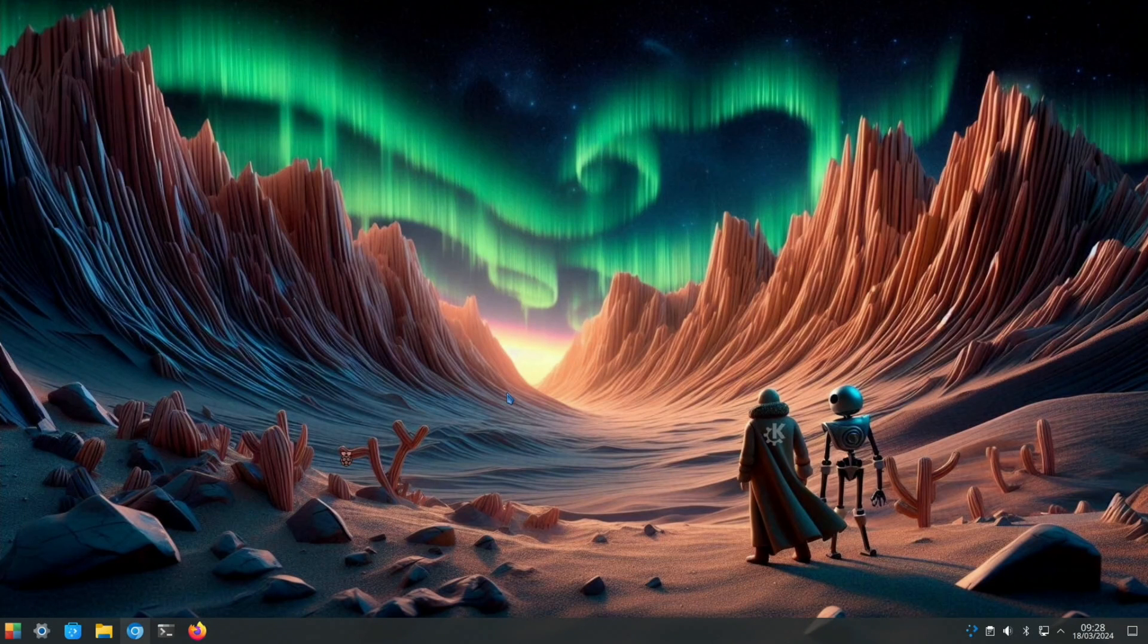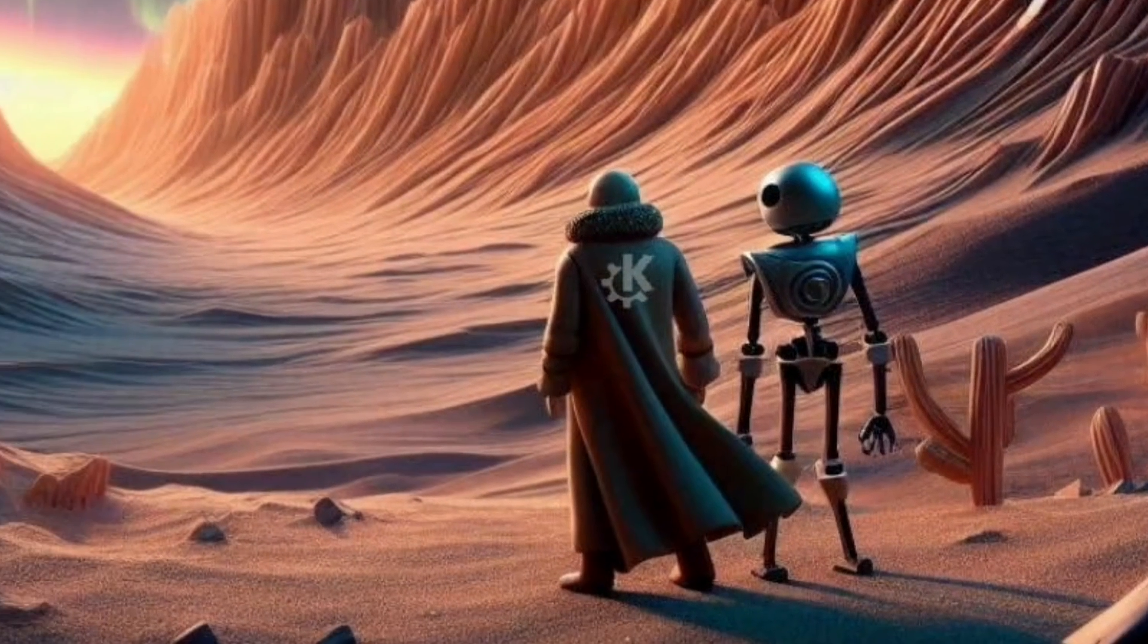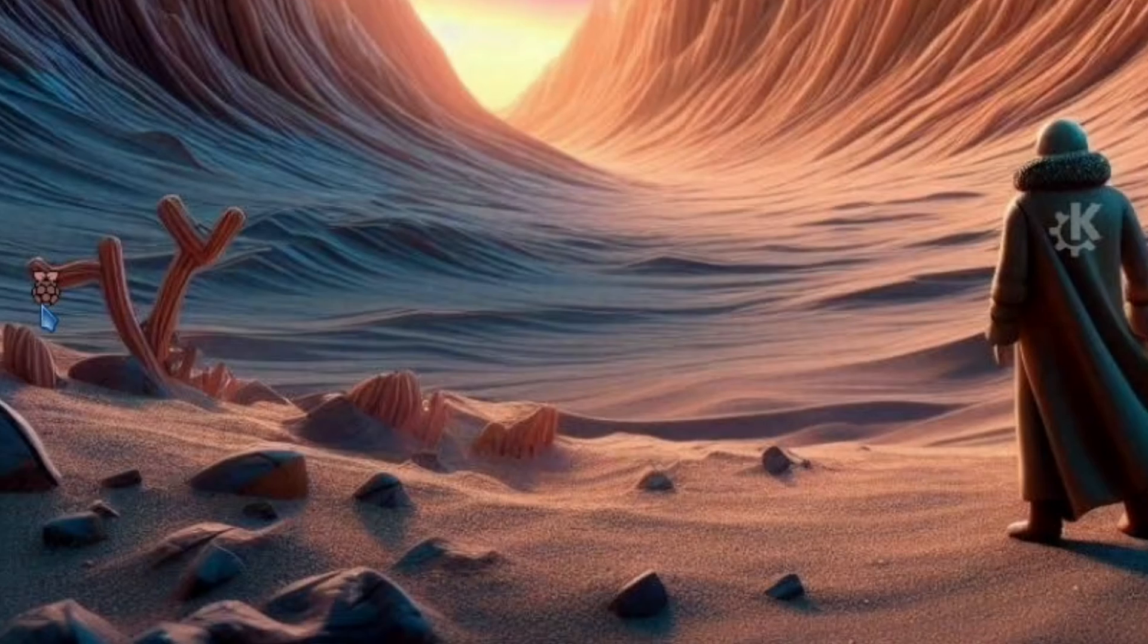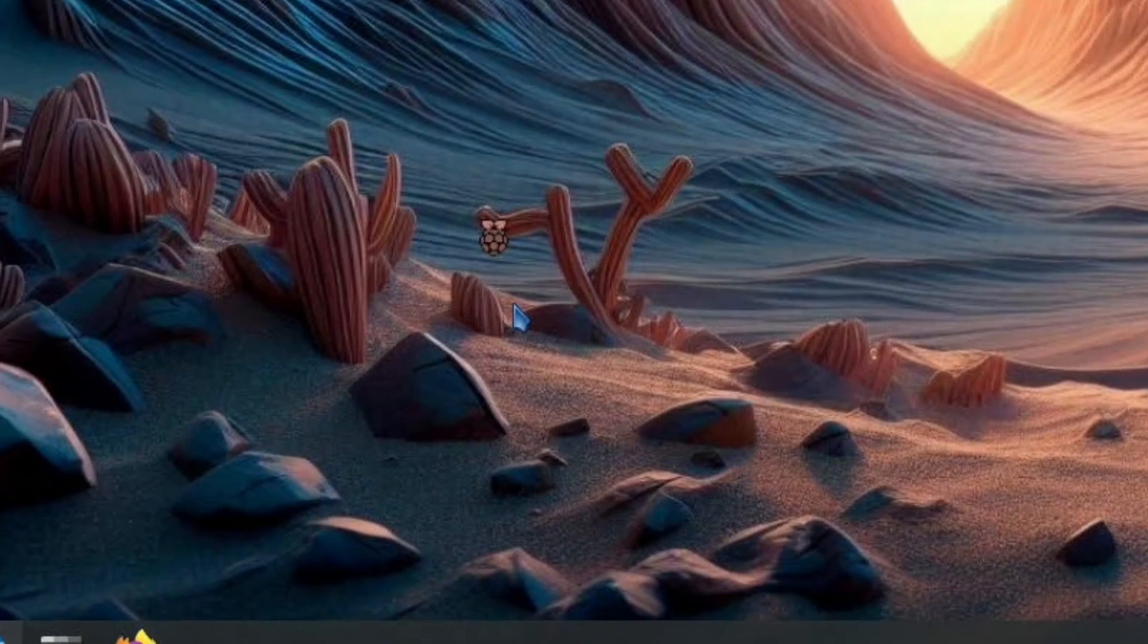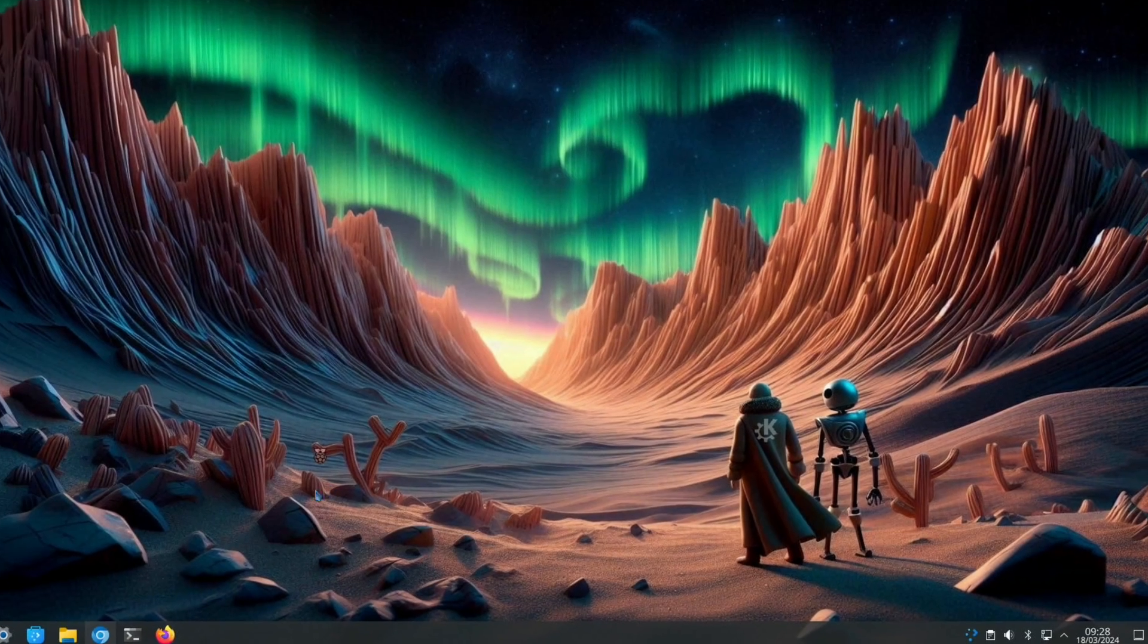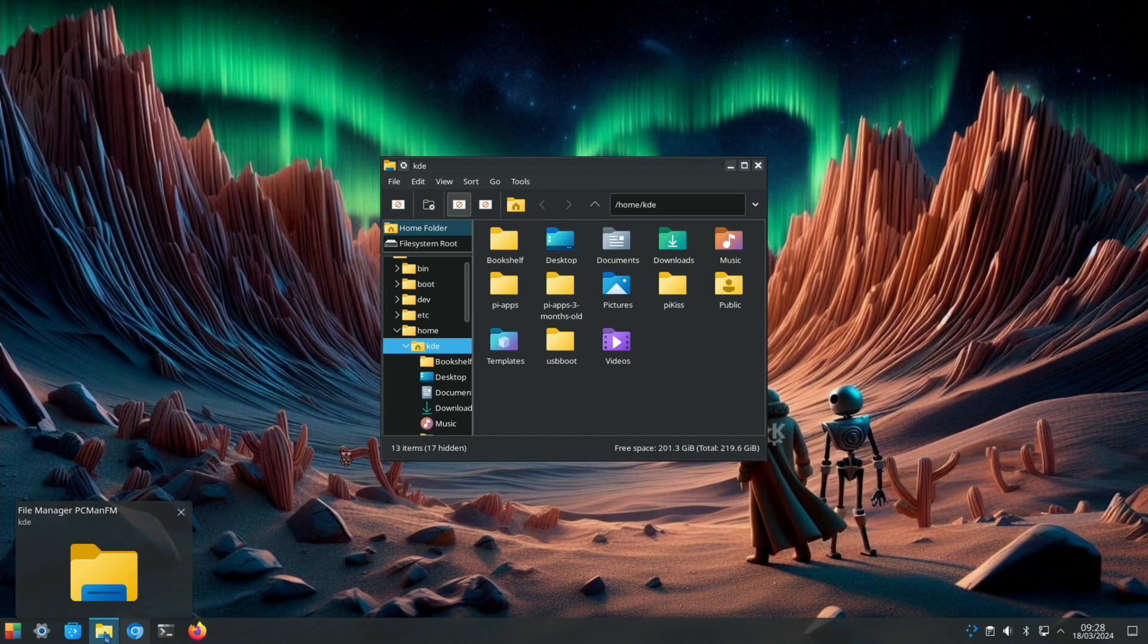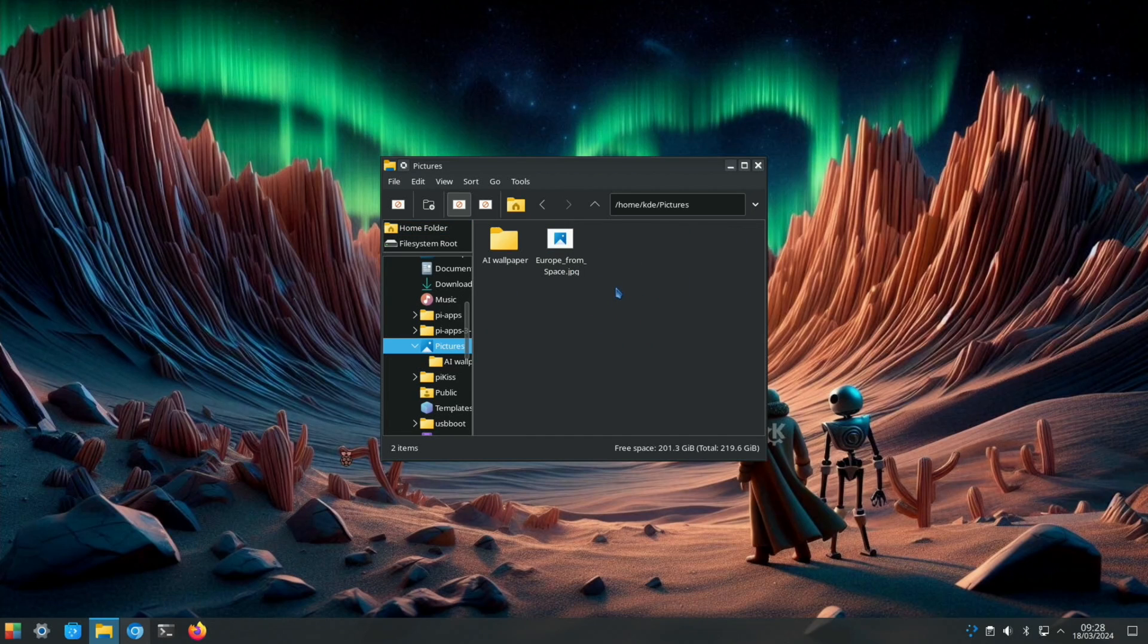So if you don't want them, just delete them. Obviously if you want something a bit more standard you can change that back. I've added the little KDE Plasma logo down here and I've also added a little raspberry which I've tried to match to the colors so it doesn't stand out too much. But if you go into the Pictures folder you'll see that I've got a folder full of AI wallpaper.